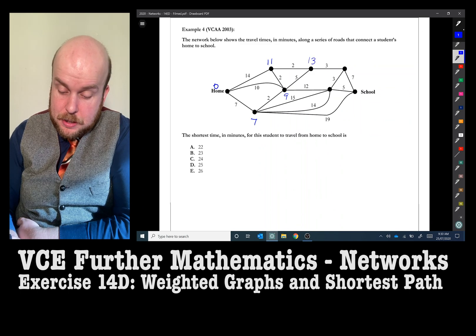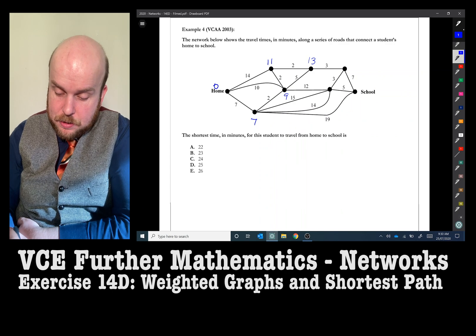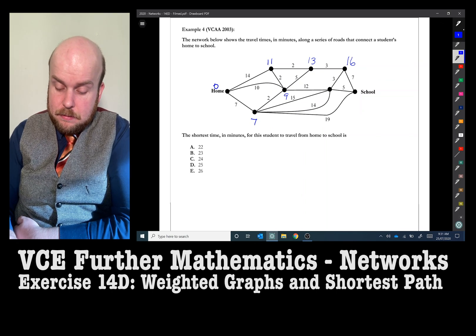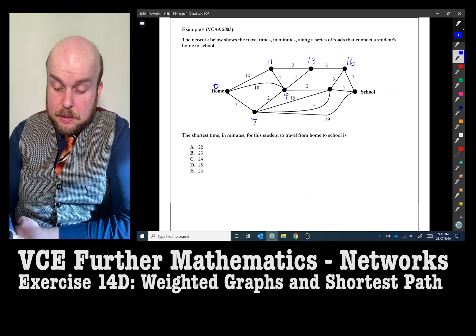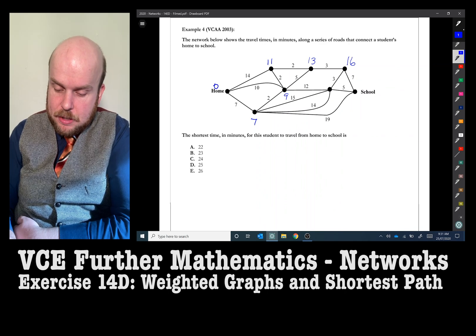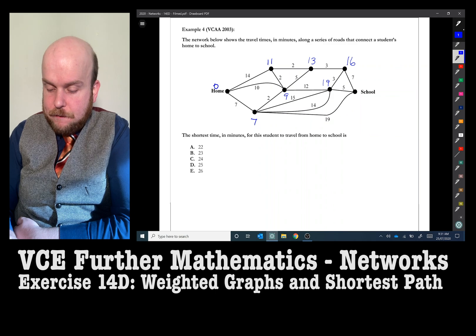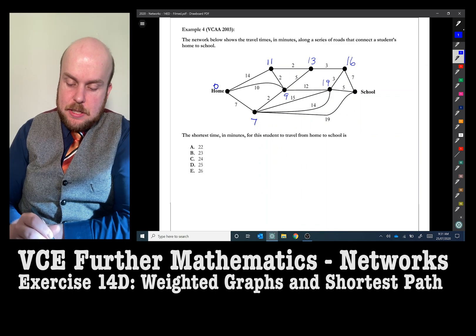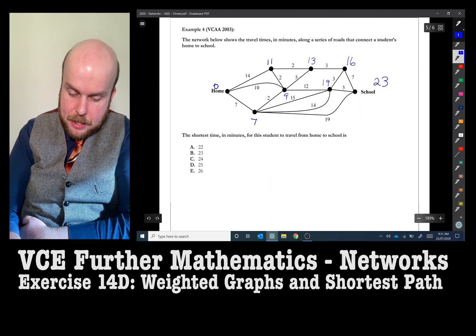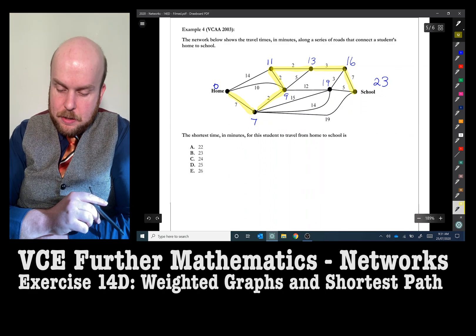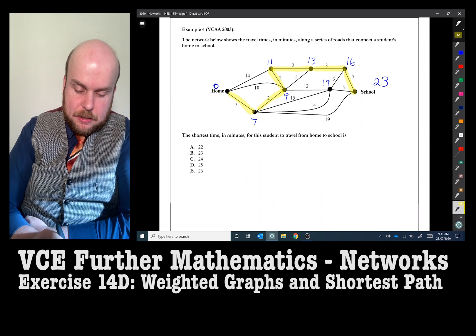Nine plus 12 is 21, which is by far the shortest so far. Continuing to evaluate the remaining nodes: 16 plus three is 19, and seven plus 14 is 21, confirming 21 is still the quickest route so far. Narrowing down the final options to 26, 24, or 23, the shortest distance is 23. Going via the path with steps of seven, two, two, two, three — that is the quickest way to get to school. So the answer is 23 minutes.